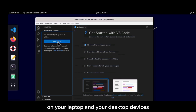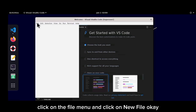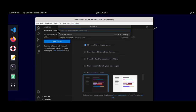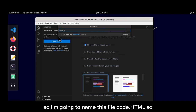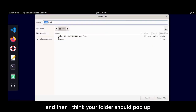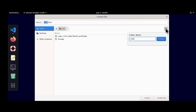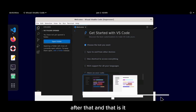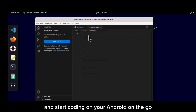You can now use VS Code just like you would on your laptop or desktop, but on your Android phone. To start a new project, click on the File menu, click New File, and name the file — for example, code.html. Press enter, then when the folder dialog pops up, specify the directory where you want the code stored. Create a new folder if needed, click Create File, and VS Code is ready.